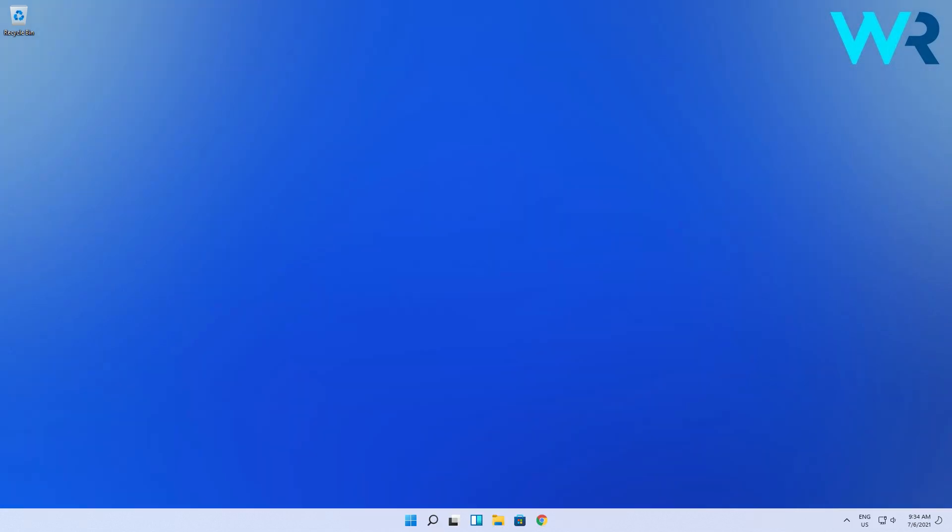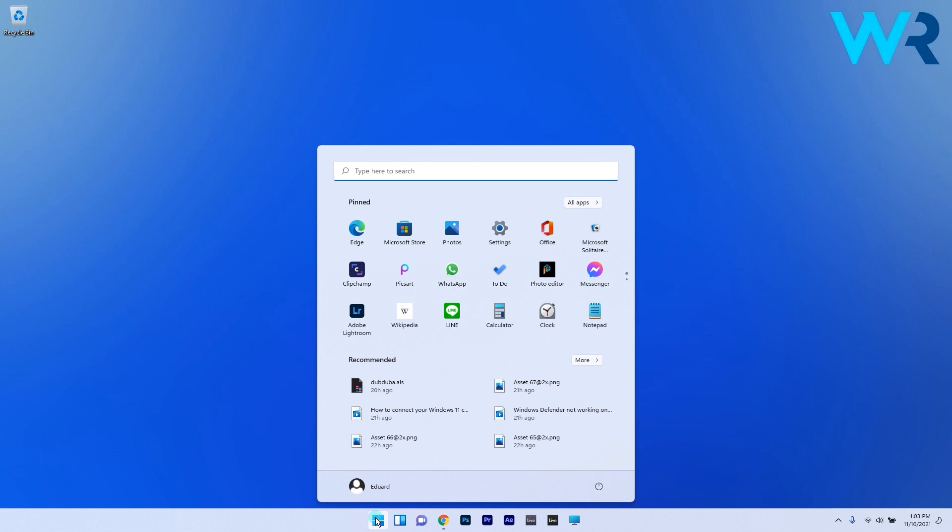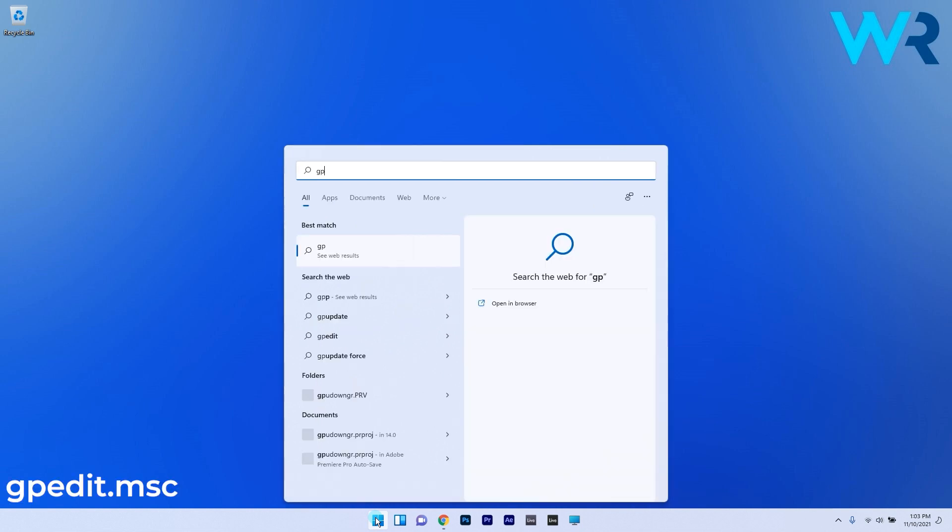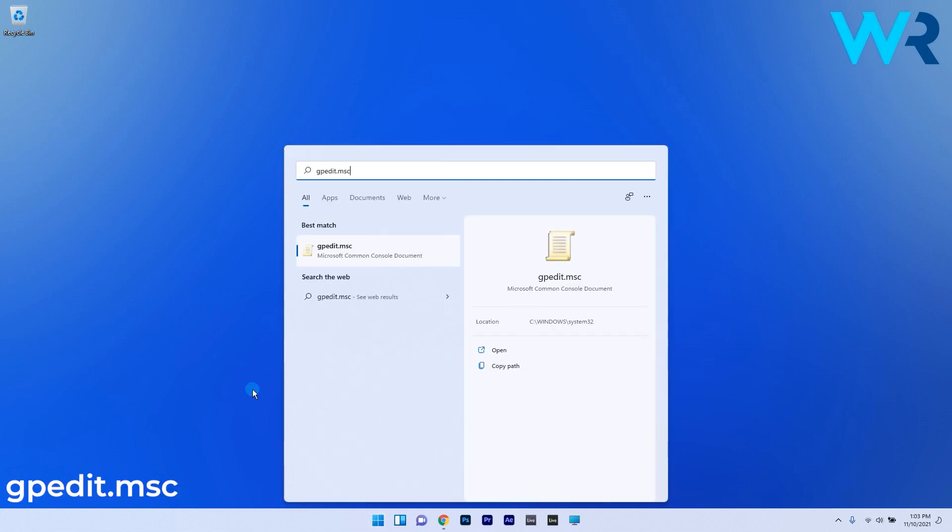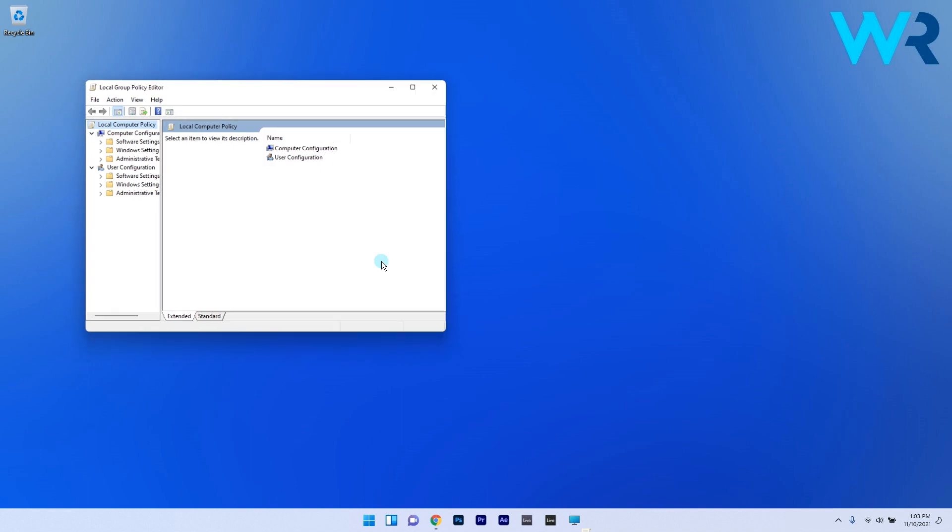And to top off this solution there is an extra setting you can do and that is to change a setting in the group policy. Press the Windows button then type in gpedit.msc and select it as a command from the search result.